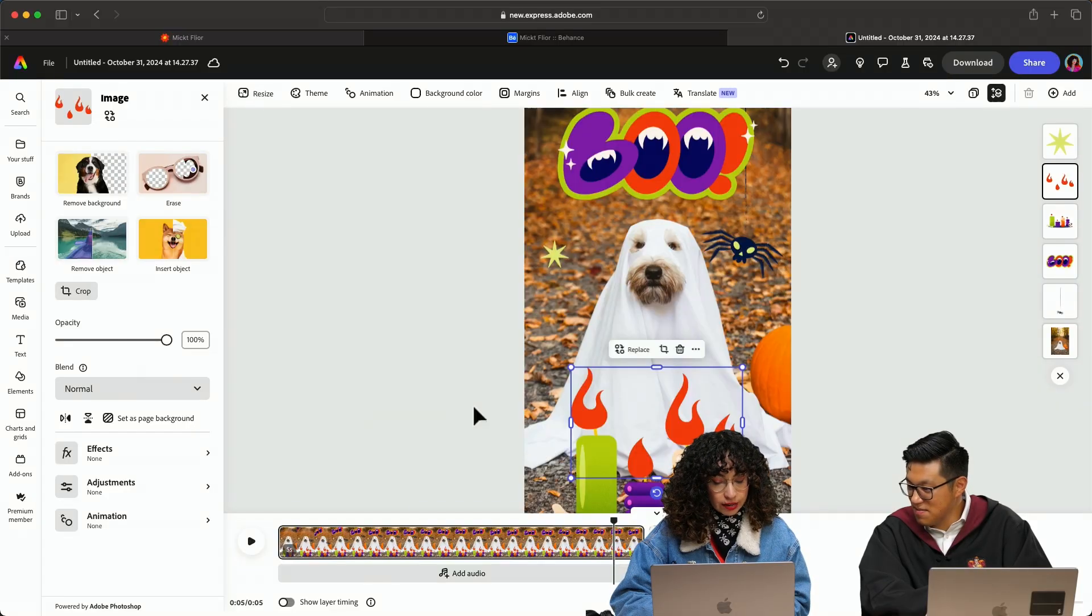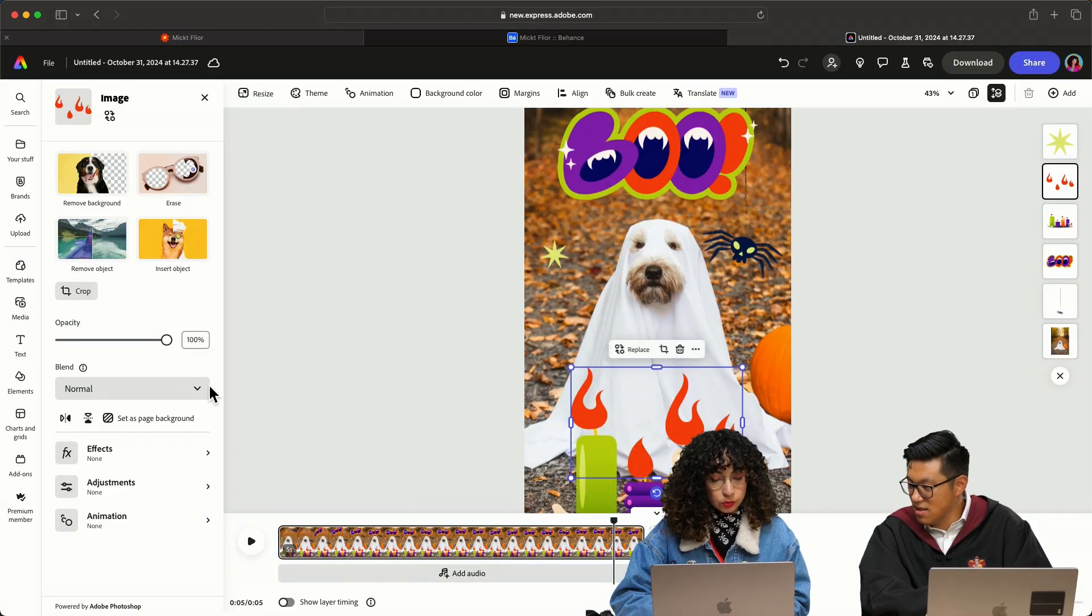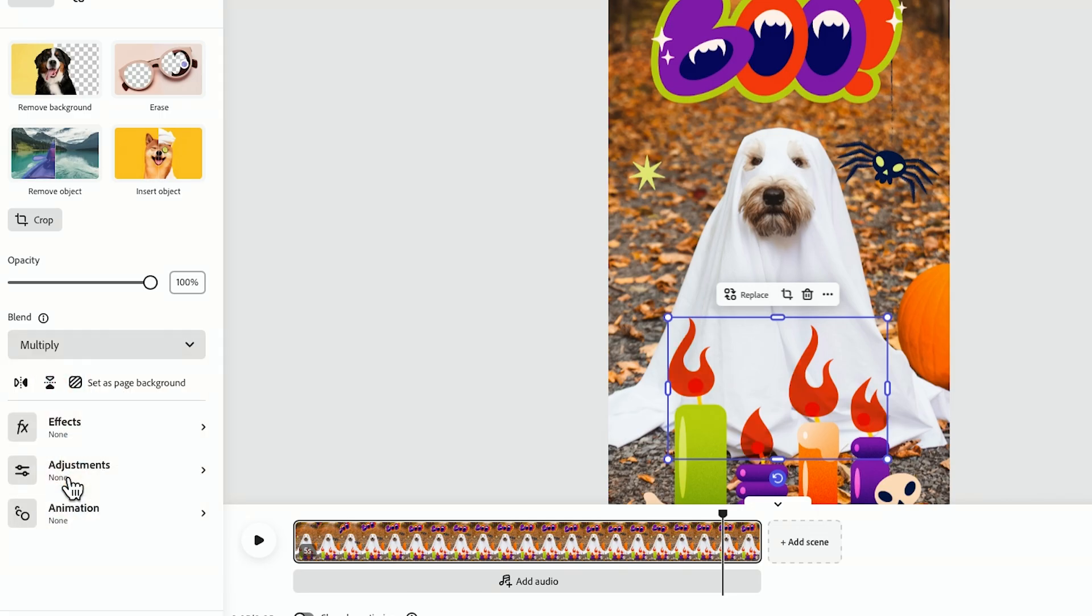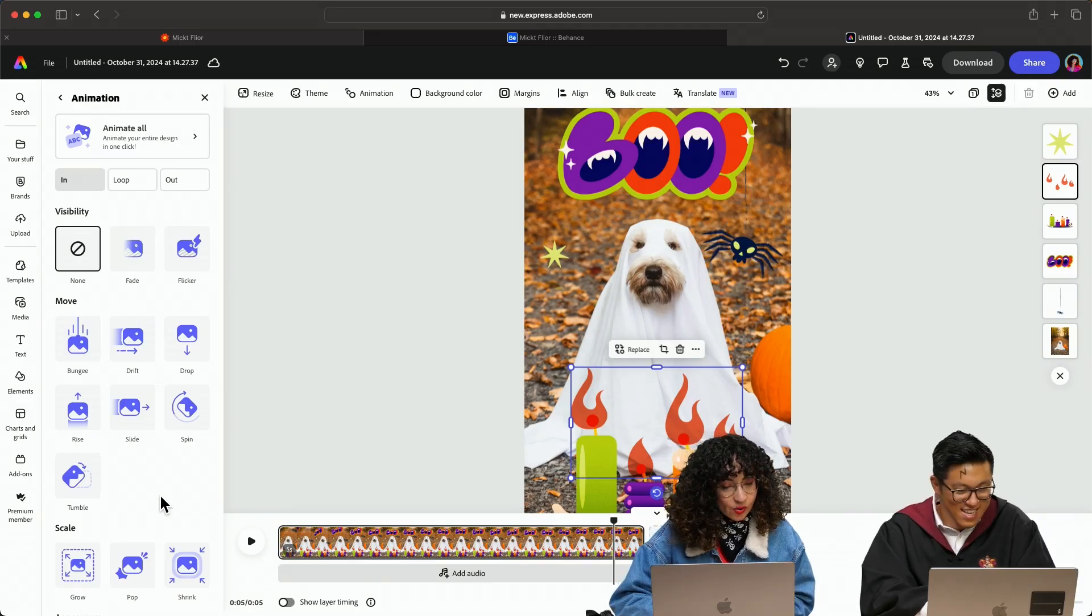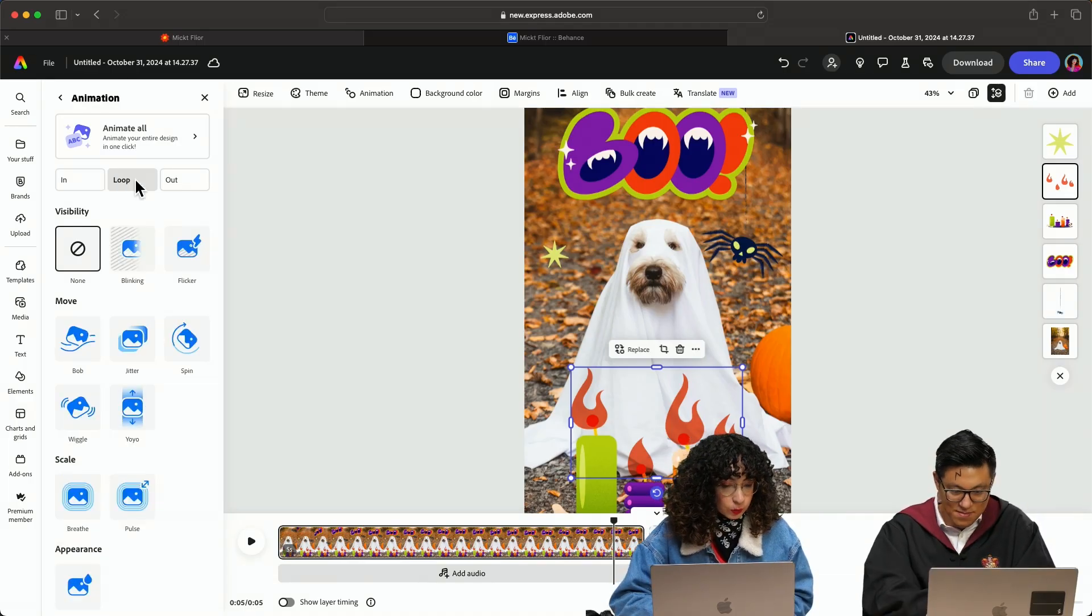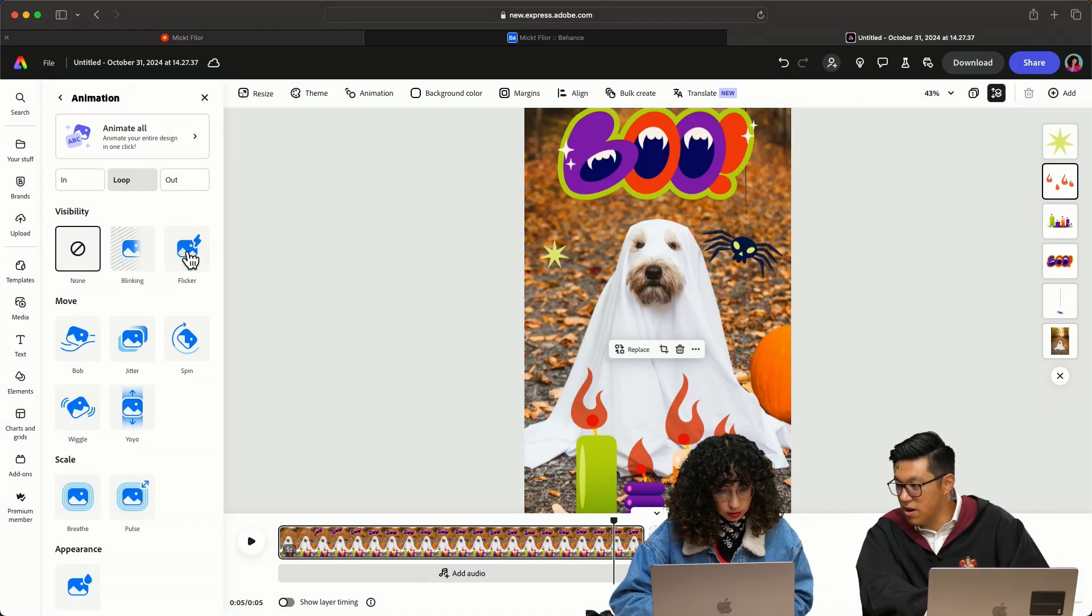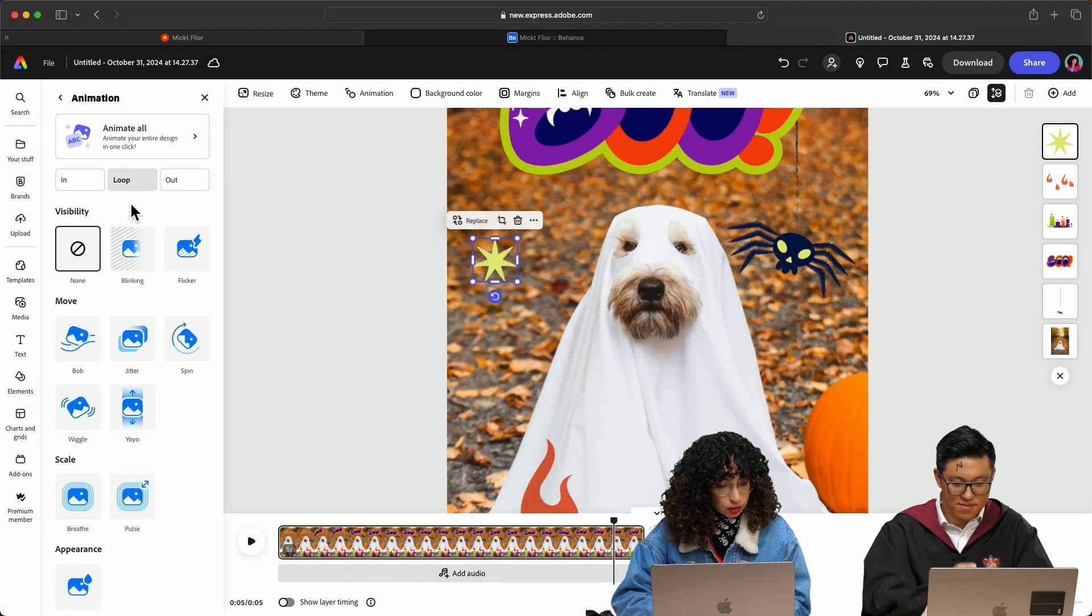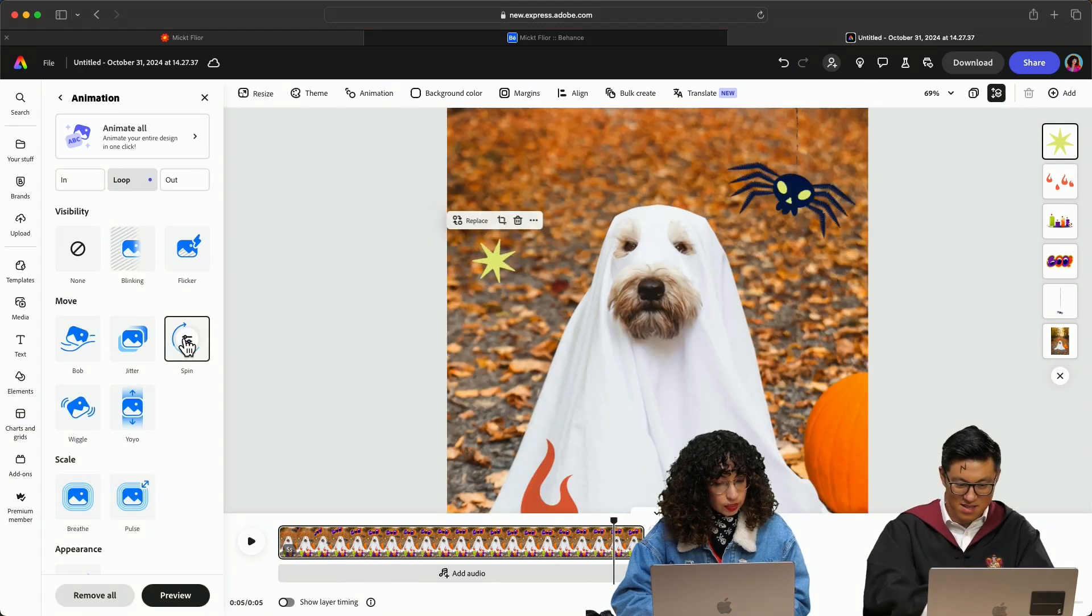The flames, I want to have some transparency. You can change that here in blend mode, get less opacity. For animation, you can do a loop. Flicker will be great. And you can adjust the star. I was thinking of spinning.